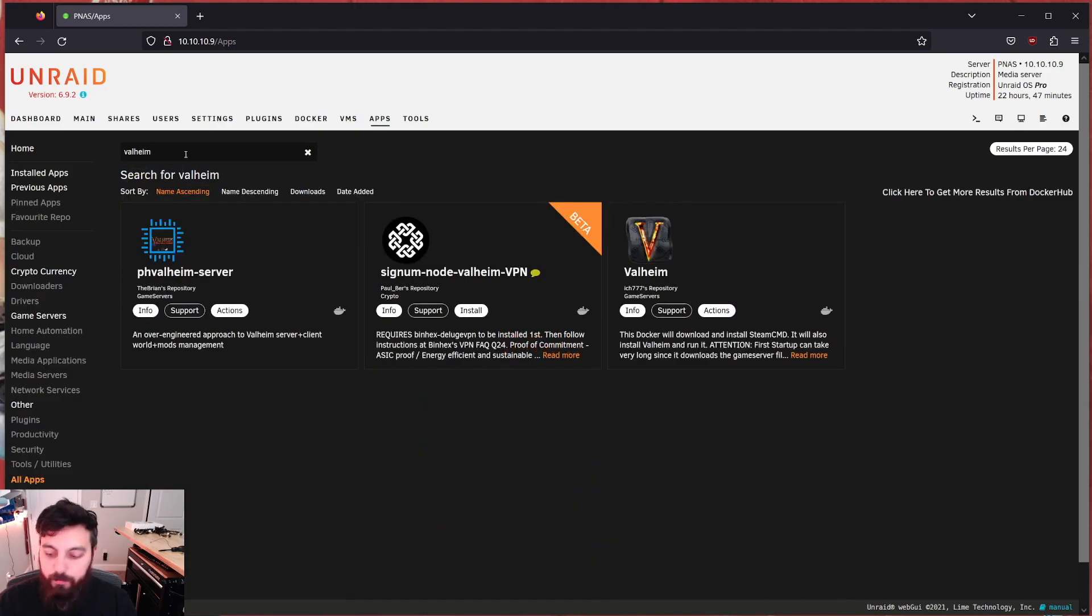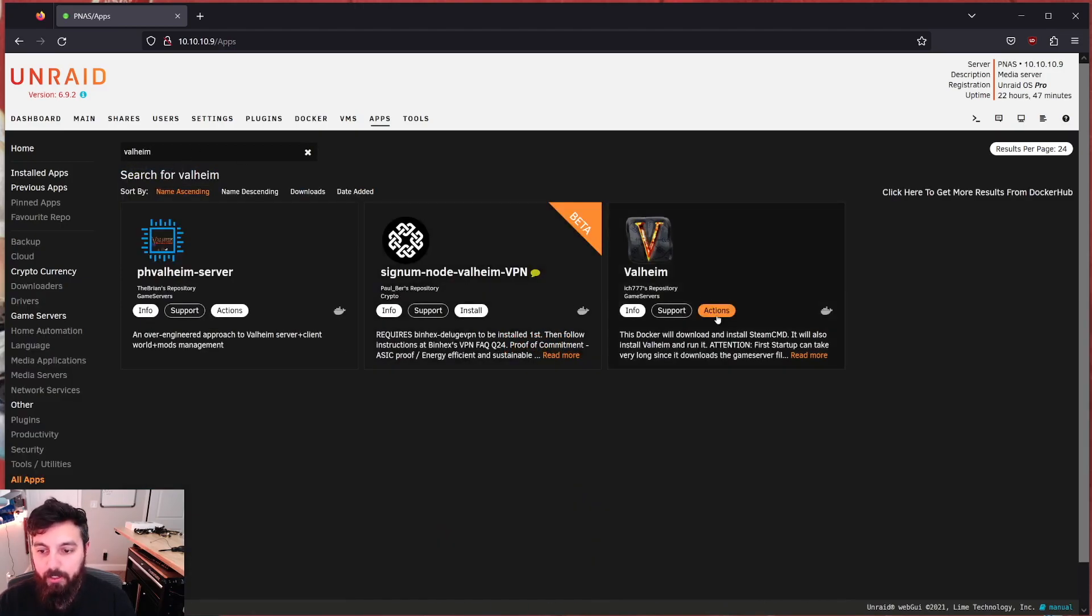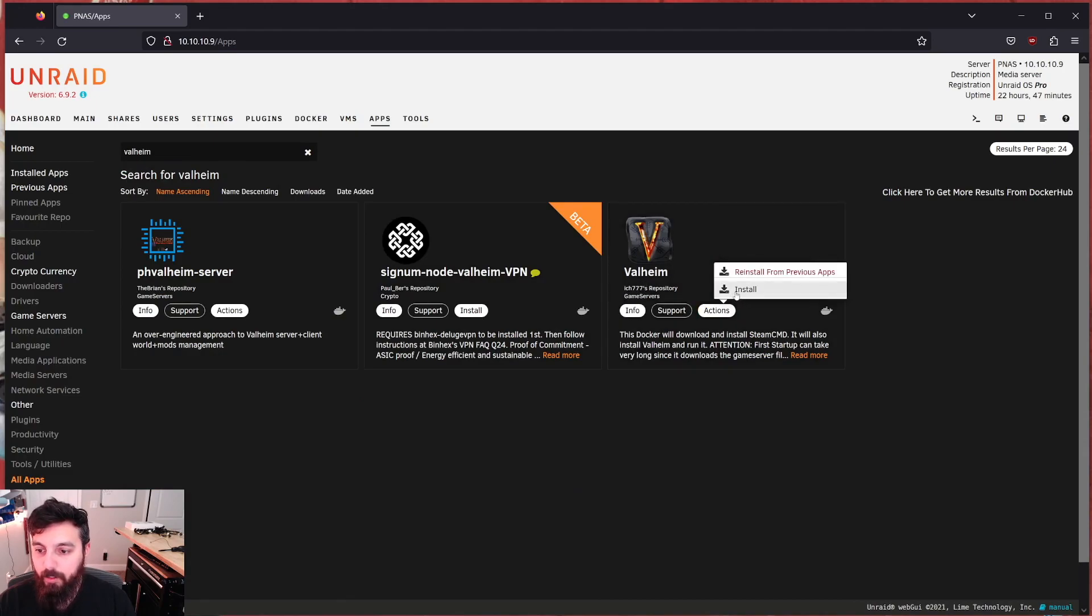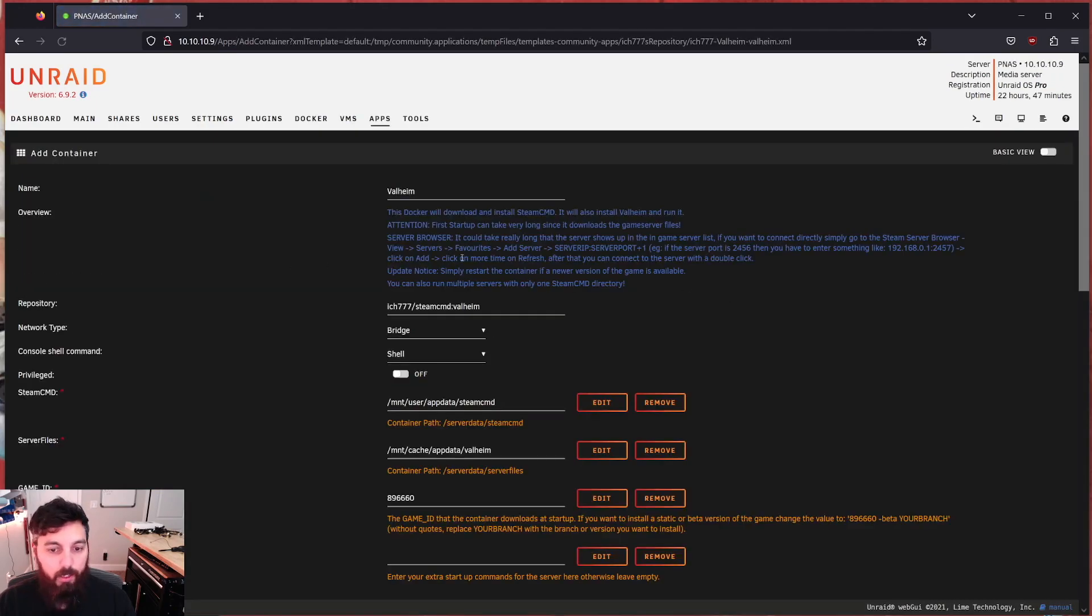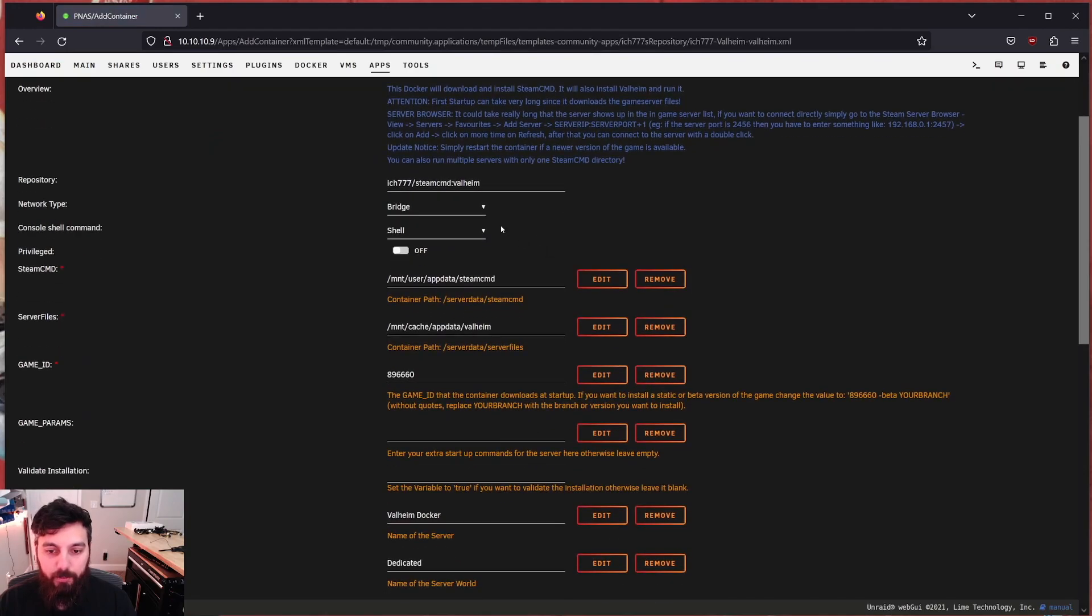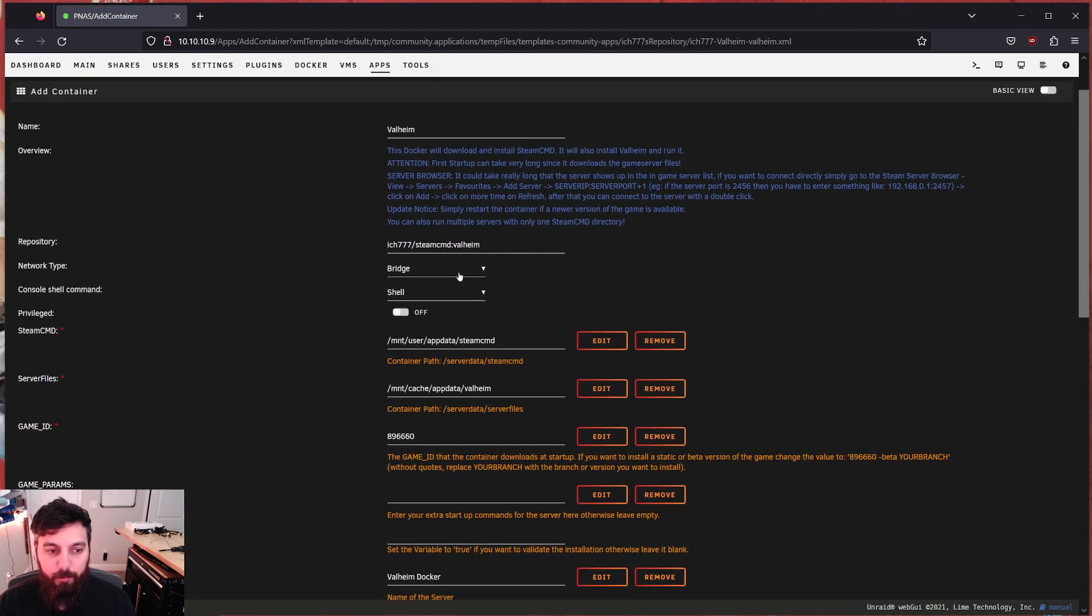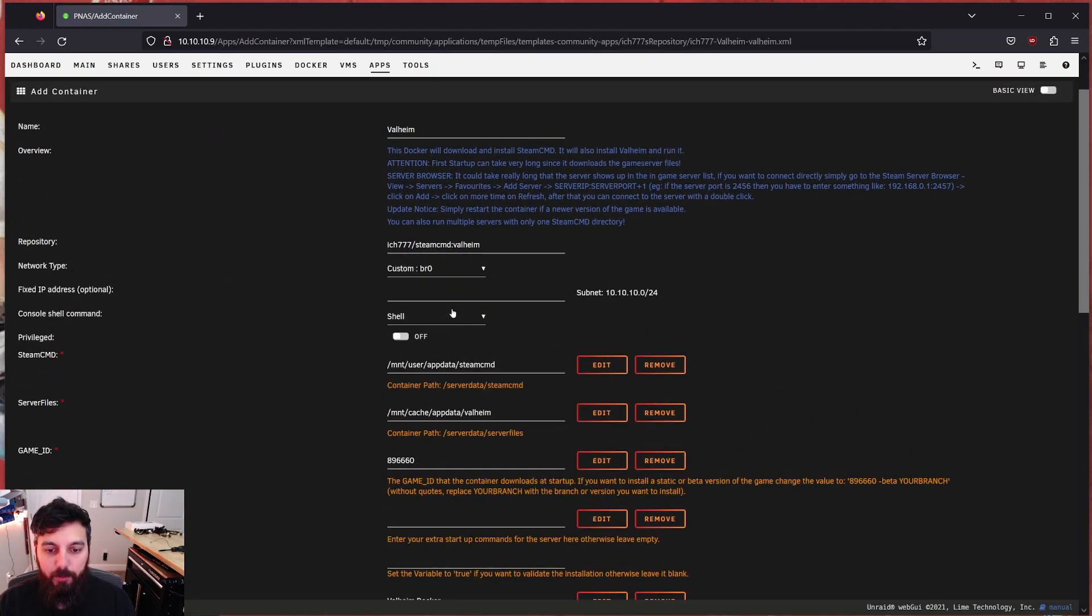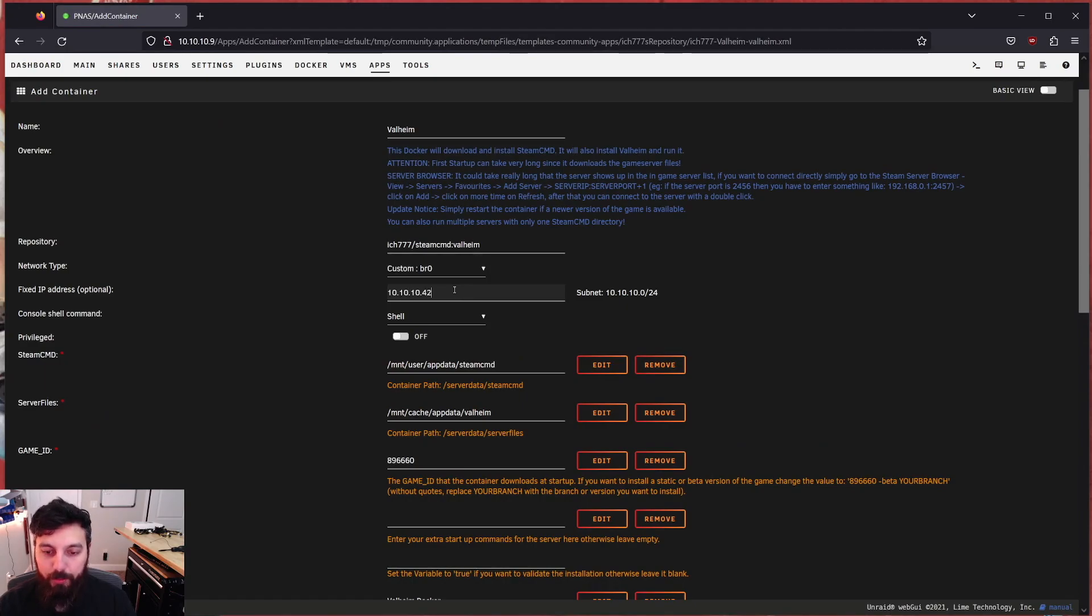We're going to search for Valheim and install a container by itch7777. And he makes really lovely stuff, by the way. So this will be super simple. For the network type, we're going to set it to custom because I want a custom IP address that I will be port forwarding to in the future. Also not something I'm going to show you in this video.